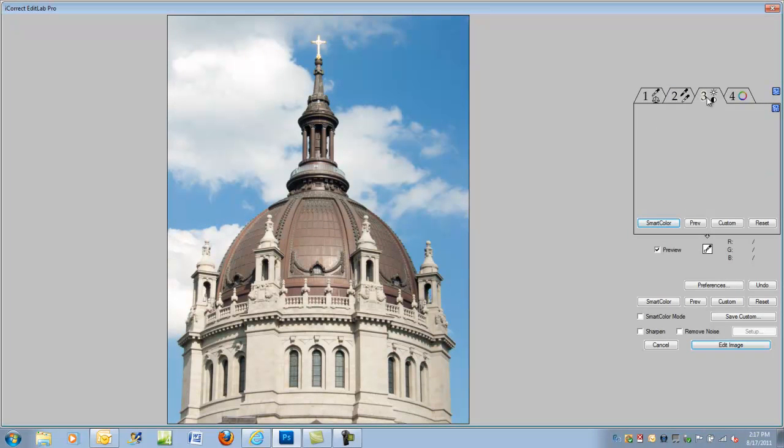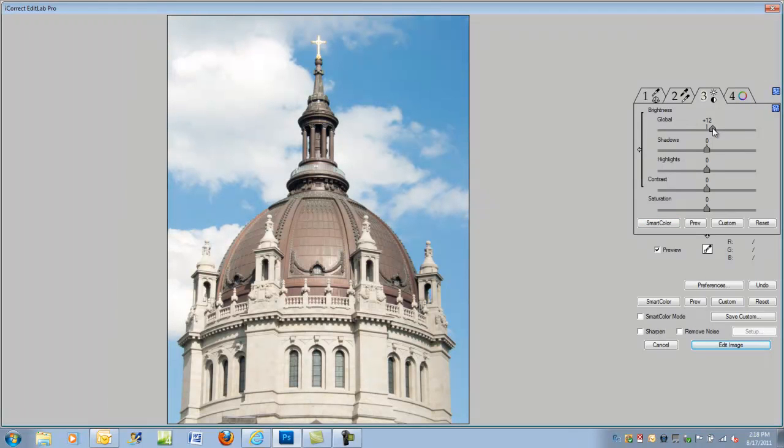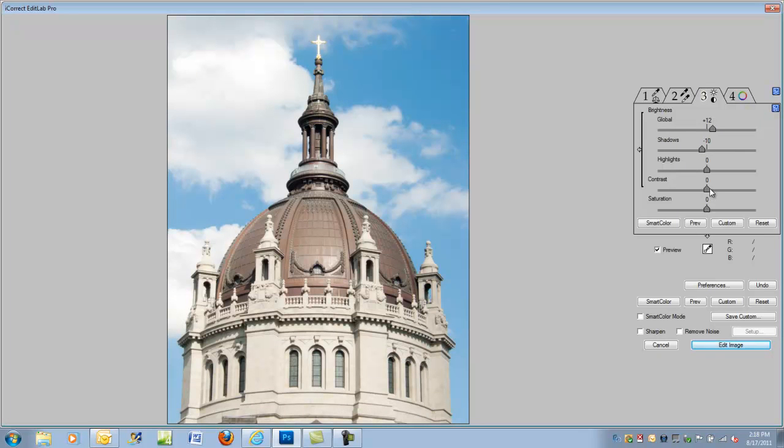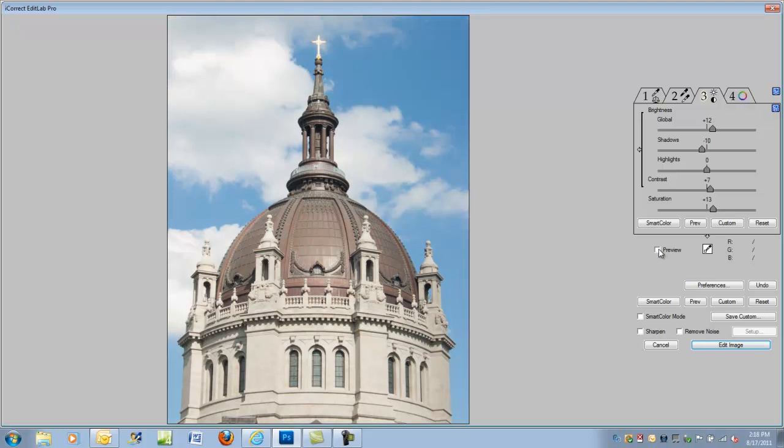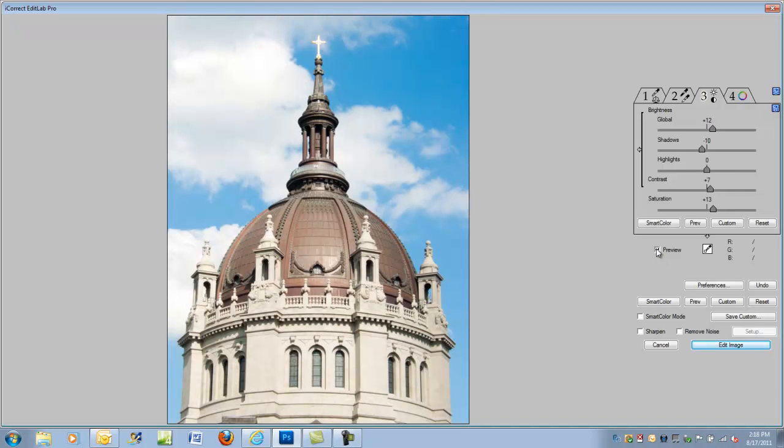Now tab 3—we can address the exposure by adjusting the overall brightness, maybe back off a little bit on the shadows. Highlights we'll leave the same. Contrast, maybe boost it just slightly, and the overall saturation of the image. You can always check how it looks with the original by clicking the preview button, and so far we're going pretty well.